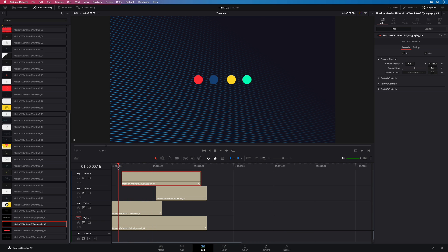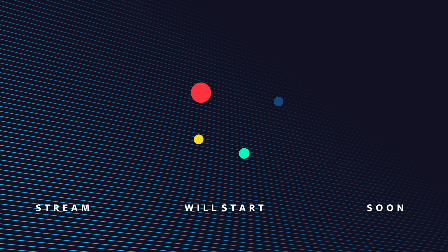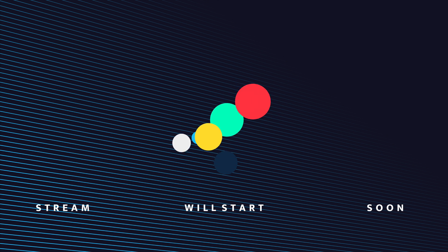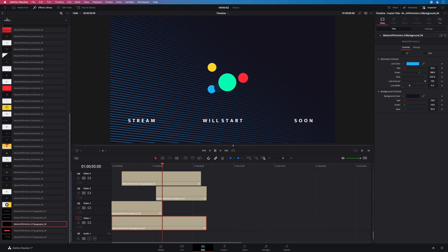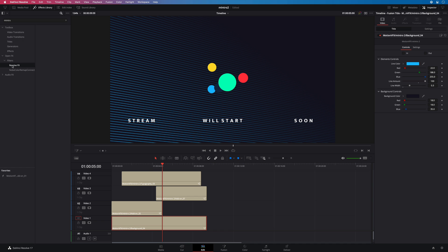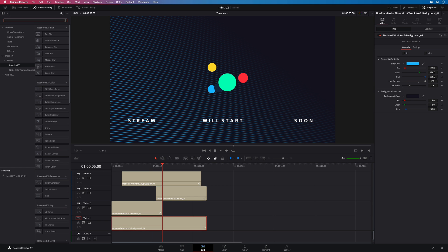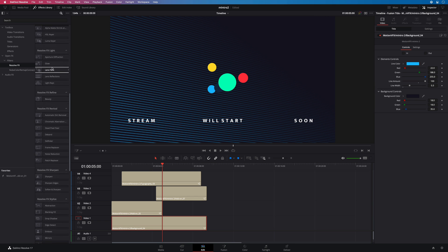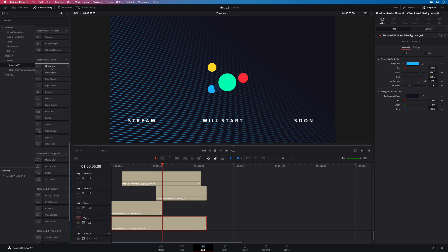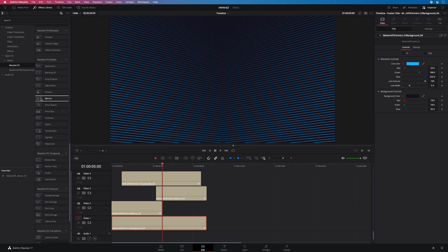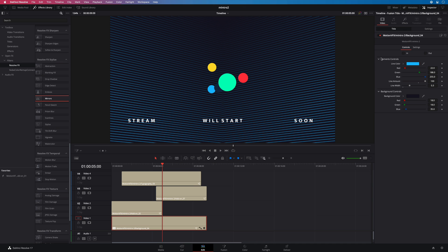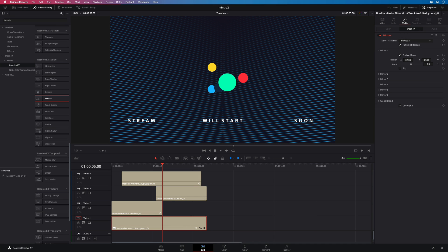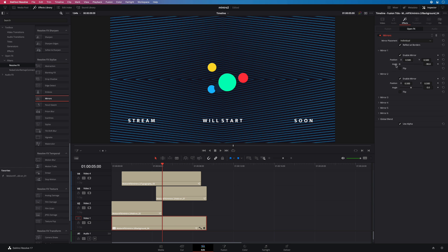I will also use filters to change the look or style. I would like to modify the background lines to graphical shape. To do so, I will use a Resolve FX from DaVinci Resolve. I will use a mirror effect. I will drag it over my background preset. Inside the inspector, by playing with the various parameters, you can completely change a visual, from stars to circles.